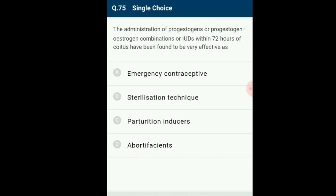Question number 75: The administration of progesterone–estrogen combinations or intrauterine devices within 72 hours of coitus have been found to be very effective as emergency contraceptives. Emergency contraception refers to methods of contraception that can be used to prevent pregnancy after sexual intercourse.